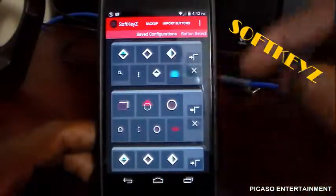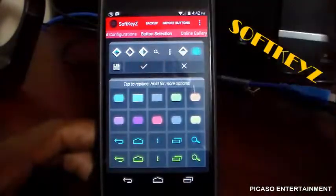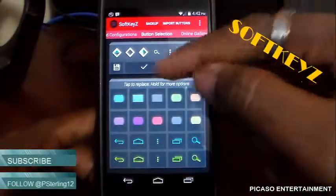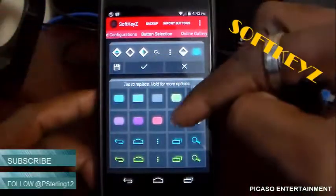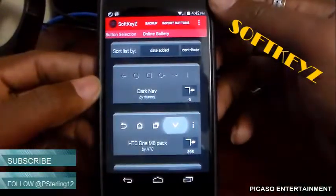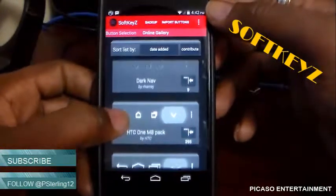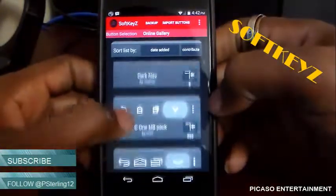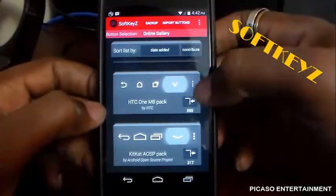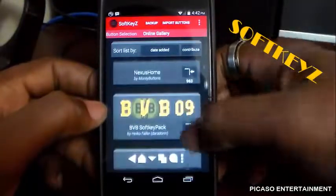You can save presets — these are what I've already saved. If you want to change, just tap one and it goes up there, then press the checkmark and it applies. It does reboot your phone once you hit the checkmark and it loads up that nav bar. It was actually updated this morning — so here we go: we have dark nav button, the HTC One M8 pack with a grayish glow, Nexus home — there's a lot to choose from.